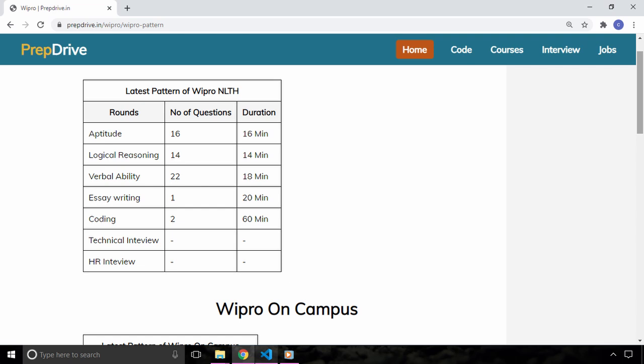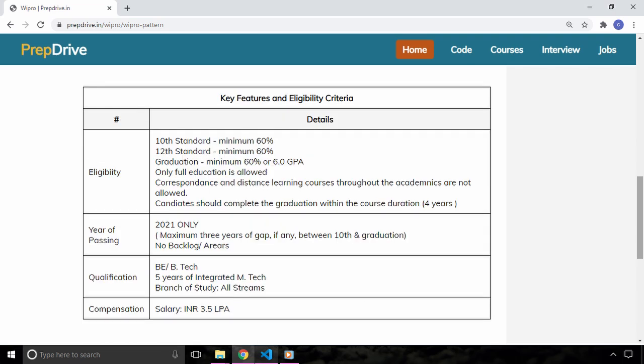As of now Wipro has not announced any official date and pattern for the NLTH for 2021 students but in this video we will discuss the last year pattern and the eligibility criteria and once Wipro announces the official date and other details we will update on this channel. So make sure you subscribe to the channel.